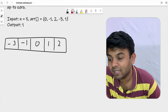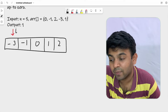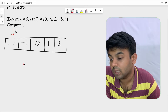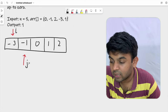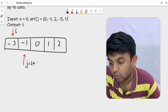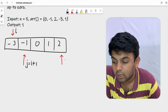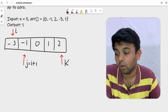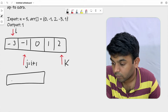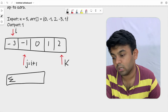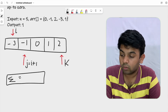Now we are going to have three pointers. The first one is i, pointing to the first element. The second one is j, pointing to i plus 1 — j always starts from i plus 1. The last pointer variable is k. We also have a variable called sum (sigma) to store the triplet sum.